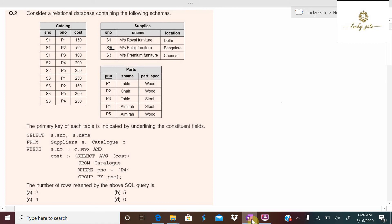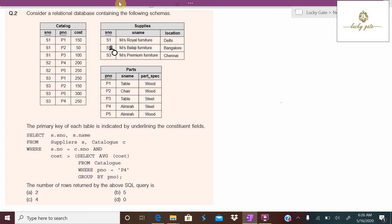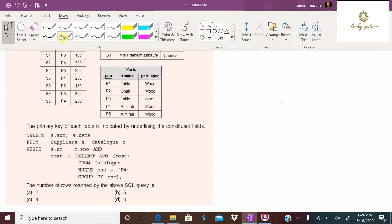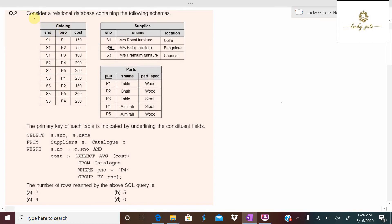Hello students, this is a GATE 2020 one-mark question on SQL. Consider a relational database containing the following schemas: catalog, suppliers, and parts.